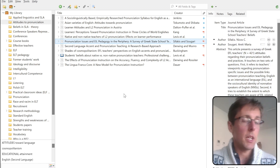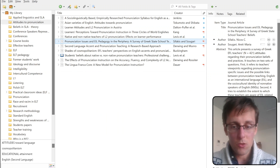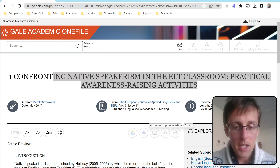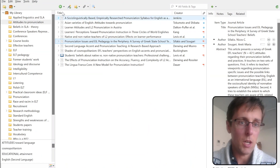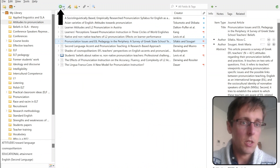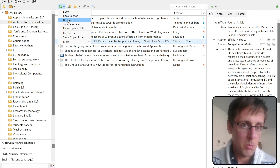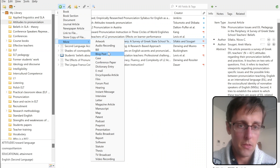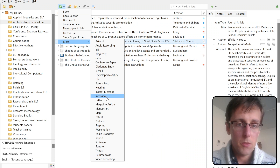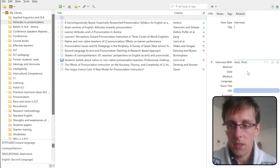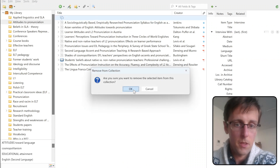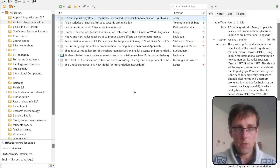What if you can't add a reference automatically? Ninety-nine percent of the time you can, but in rare cases you can add it manually. Click on the plus sign and select what you're adding — a book, journal article, TV broadcast, and so on. You can then enter all the necessary information manually.